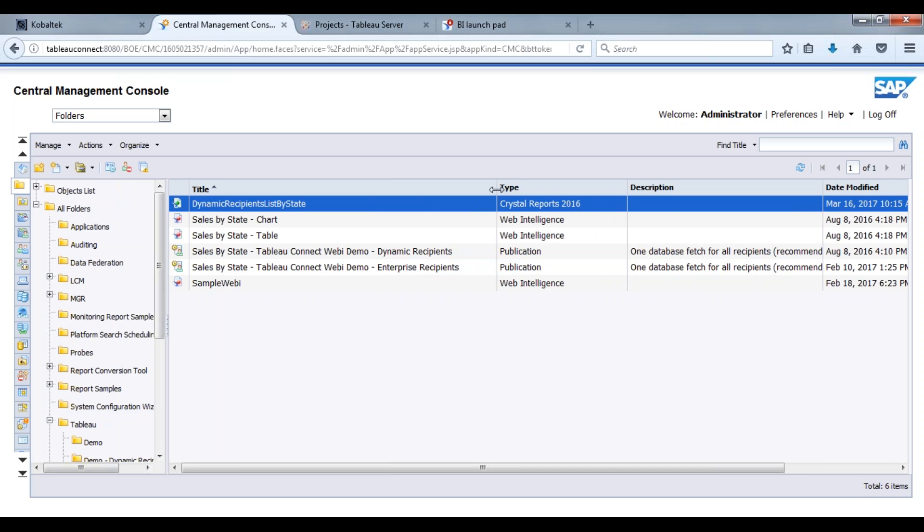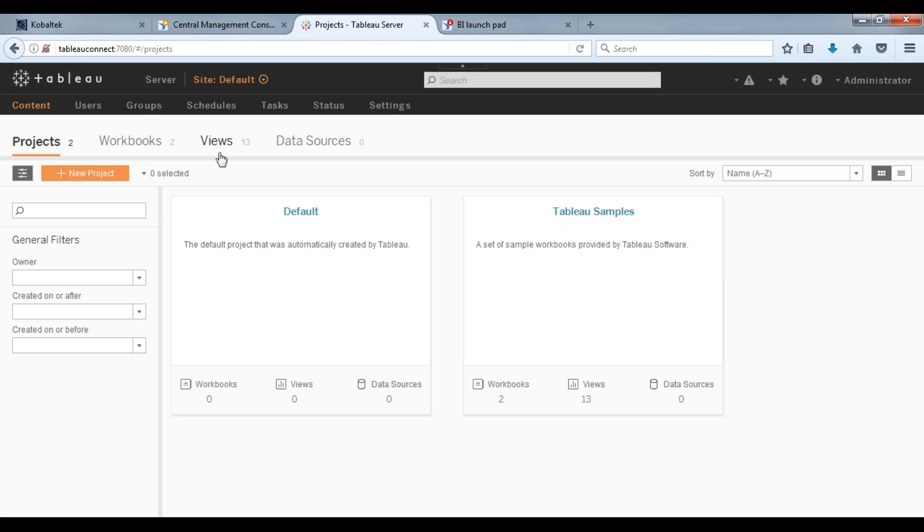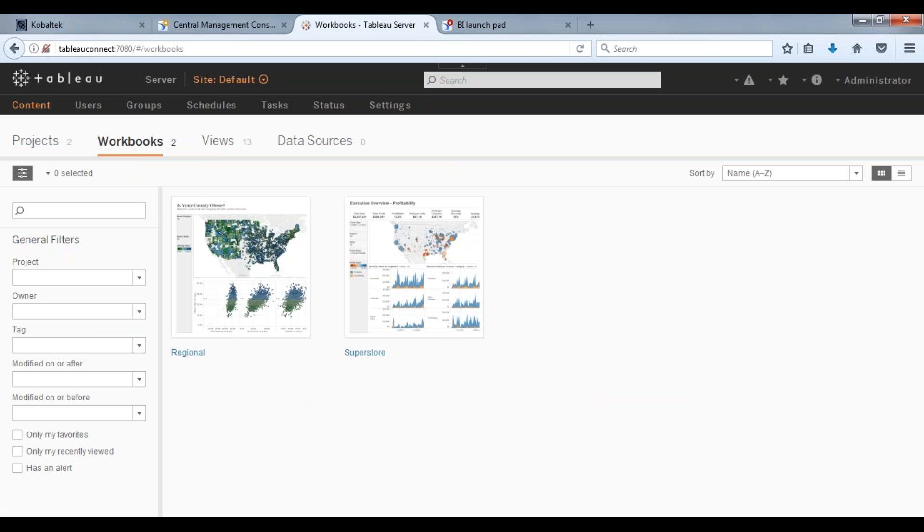If we move over to Tableau server here, you'll see that a user would log in here and they'll have a number of workbooks available for them. And when that Tableau data extract file is sent over here, that could be done anytime through the day or on the hour, however often it needs to be done. You could set it up that way within the publication.